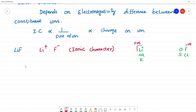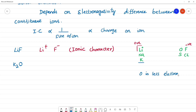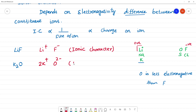Next is K₂O. Oxygen is less electronegative than fluorine, so the electronegativity difference is not as large as in lithium fluoride. K₂O is ionic, but it has less ionic character than lithium fluoride.